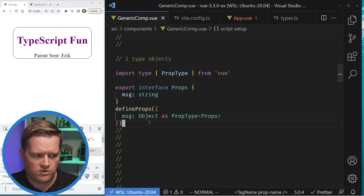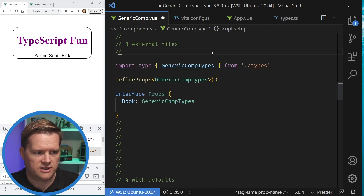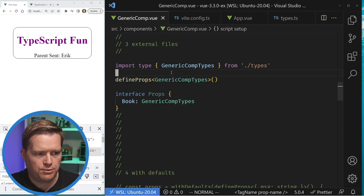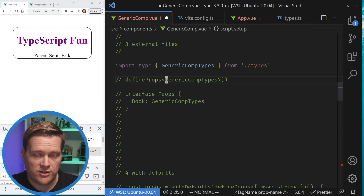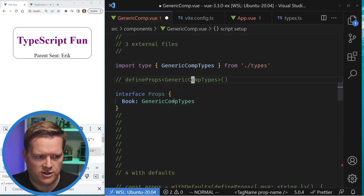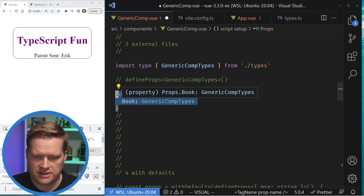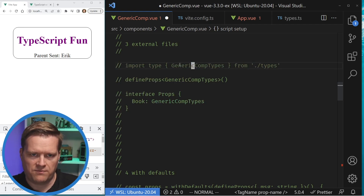You can also use external files for types. In this case I'm using GenericCompTypes from the types file — it's just a message string — and I pull it in and pass it in. One Vue 3.3 feature: if you really wanted to, you can import a type and then when you set up your interface in the local file, have the type be that imported type. In this case I set it to Book — that's one way to get around it if you're using an older version of Vue 3 and can't import types externally.